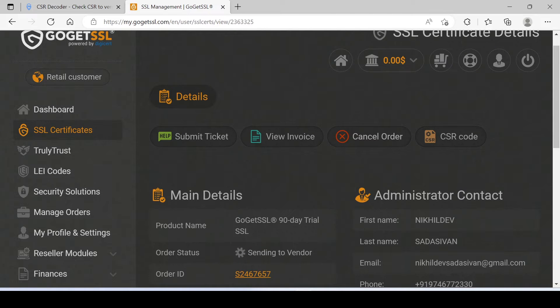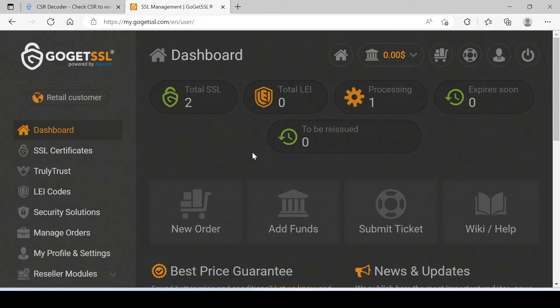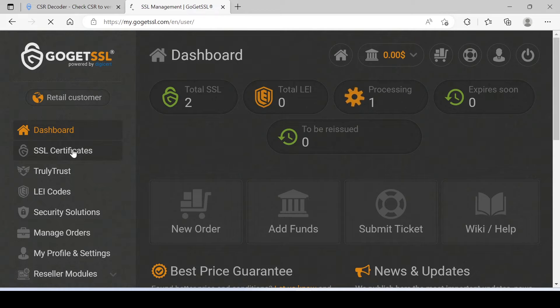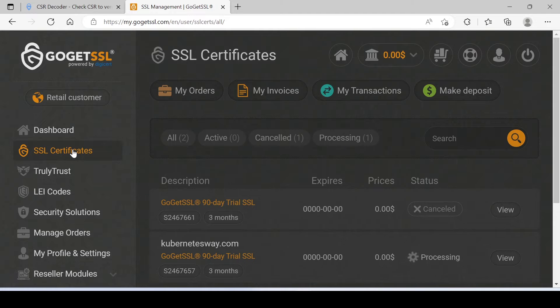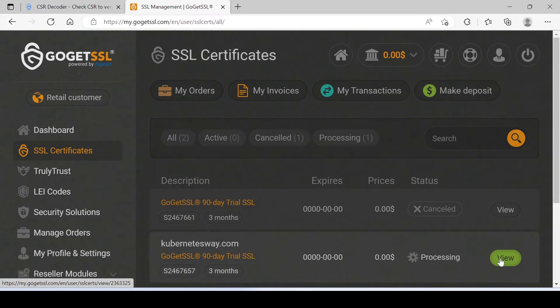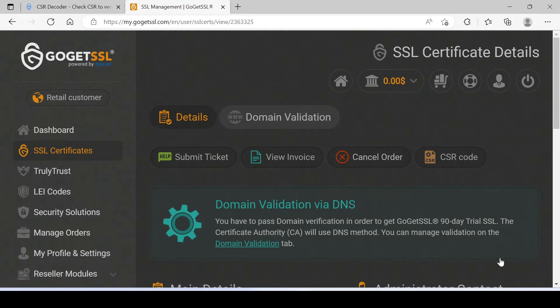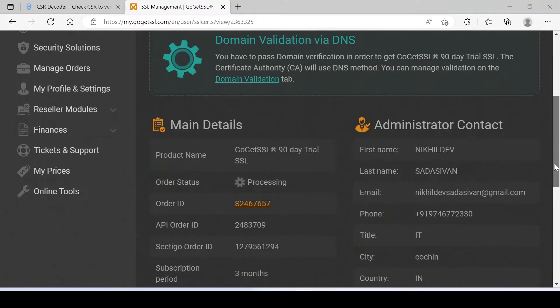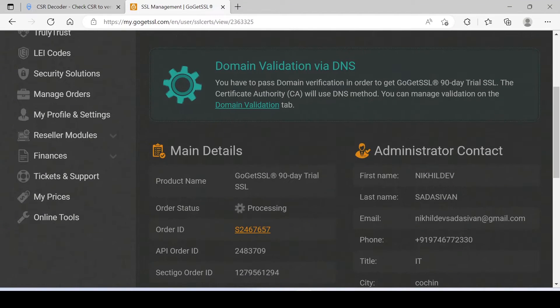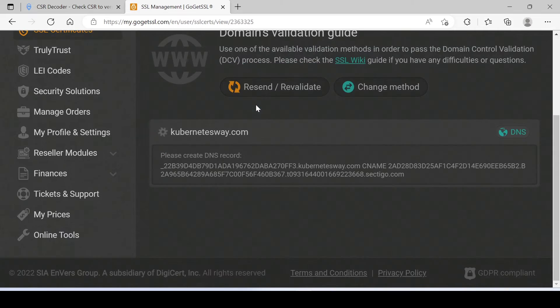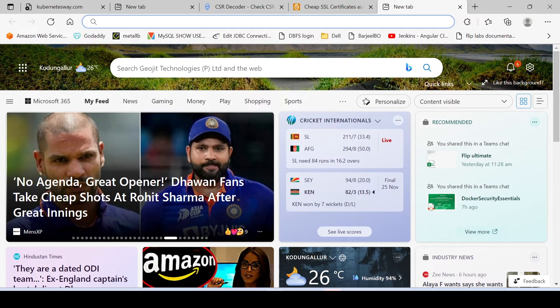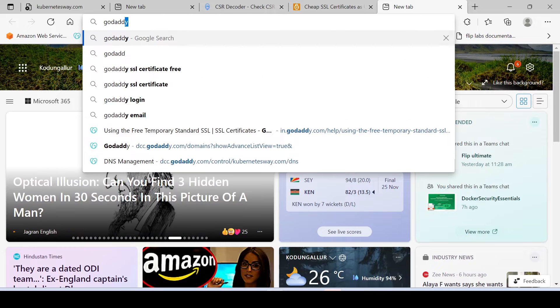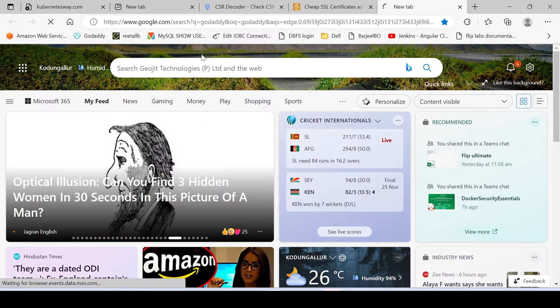Click on Complete Generation. Go to Dashboard. You can see our CSR is processing. Click on View. It is asking for Domain Validation. Click on Domain Validation. We got a DNS record for CNAME Validation. Go to your domain manager, in my case it is GoDaddy.